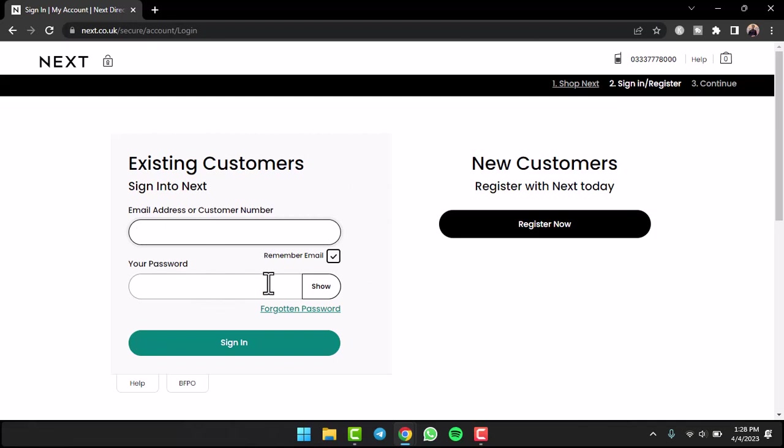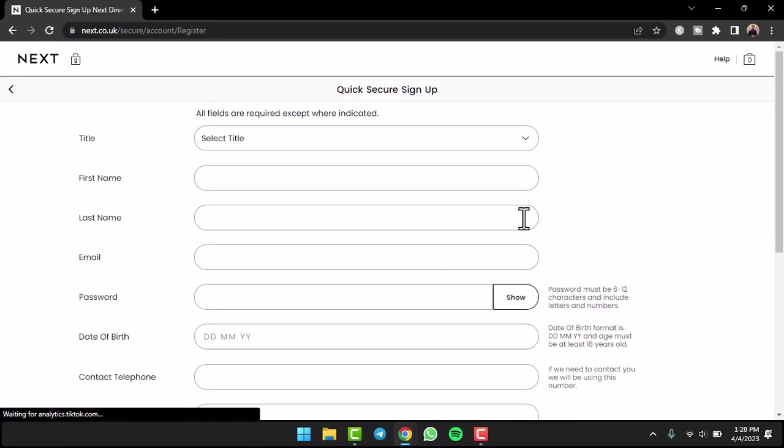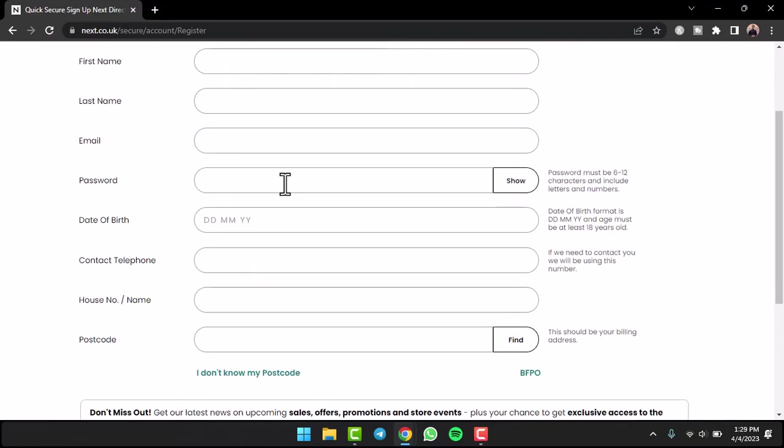But since we don't have an account and want to register or create a new account, we'll simply tap on the option Register Now. Now you will be taken to this page where you'll have to fill out all of these details right over here.